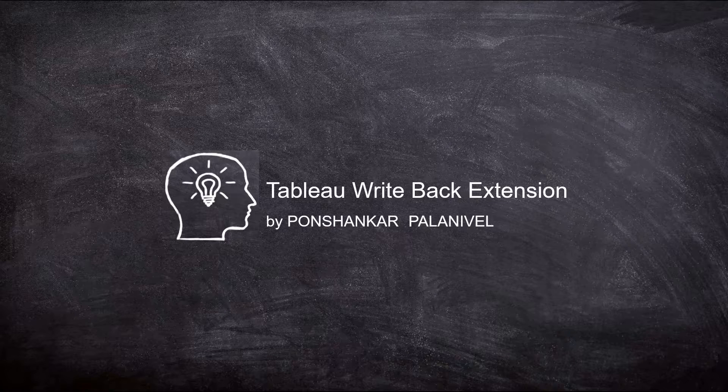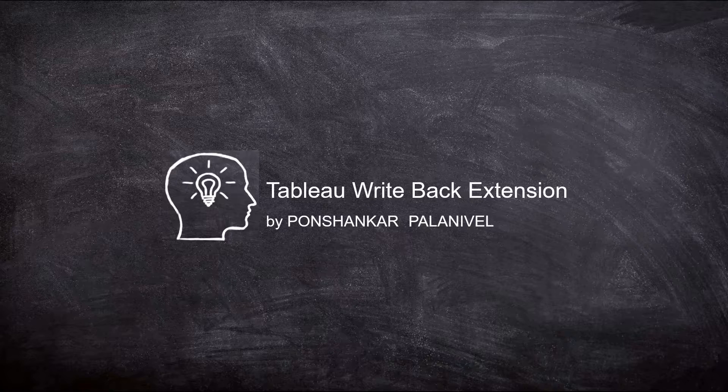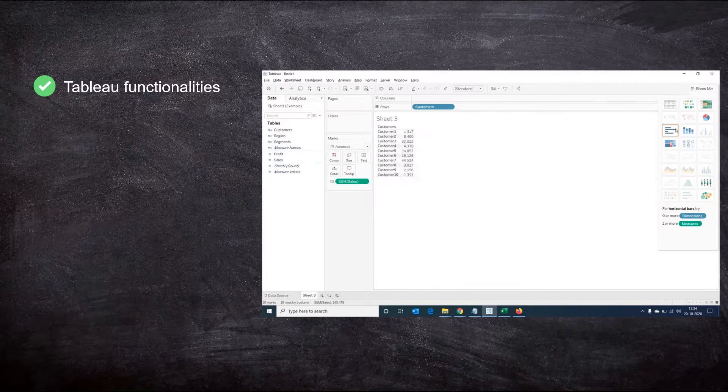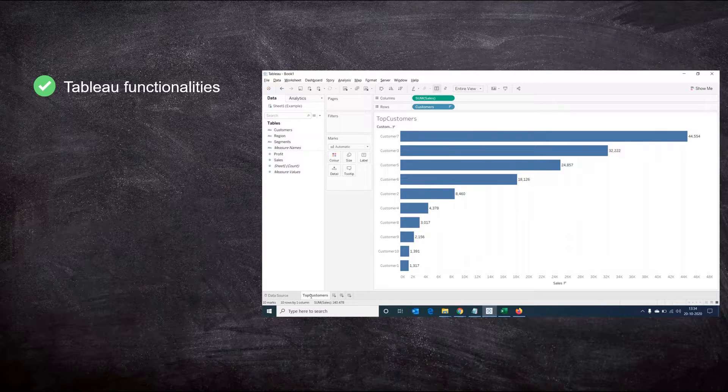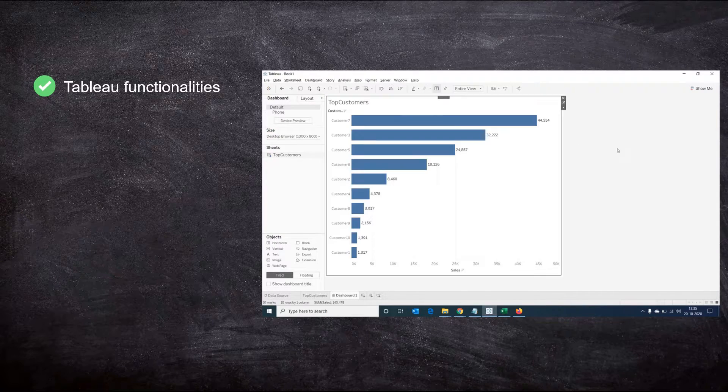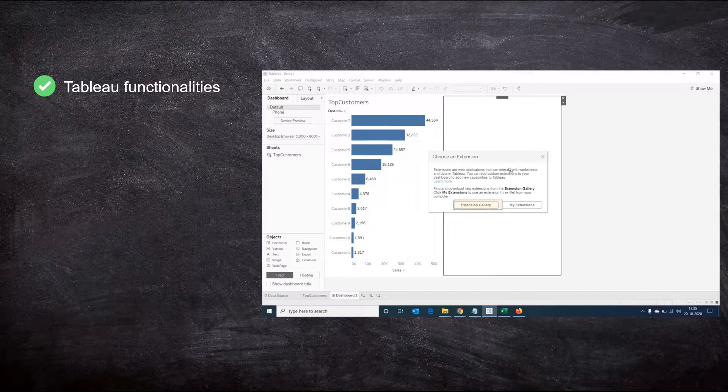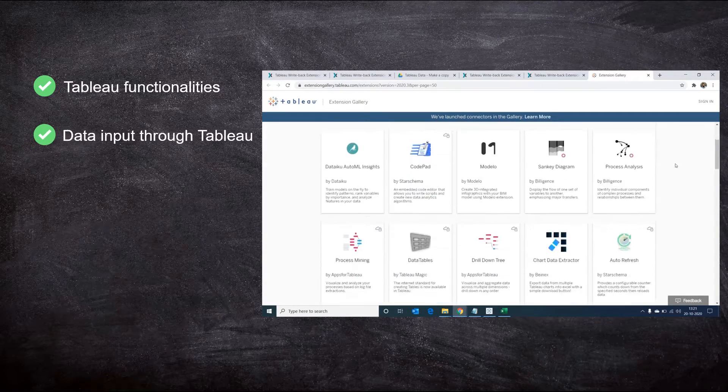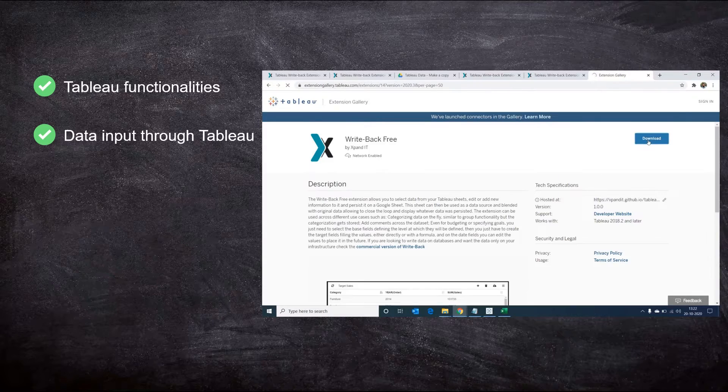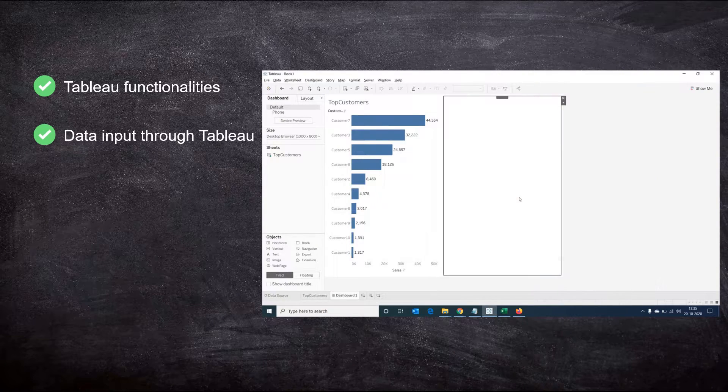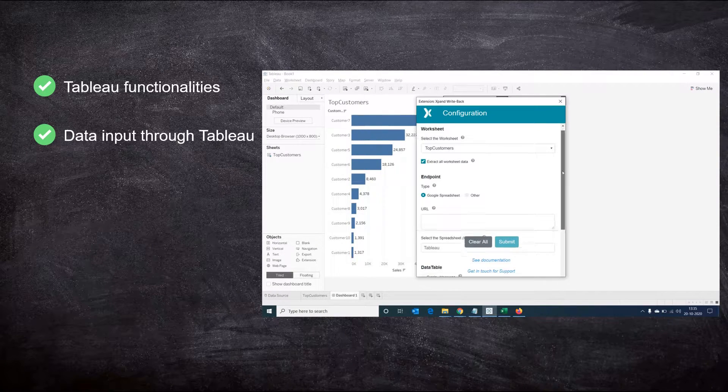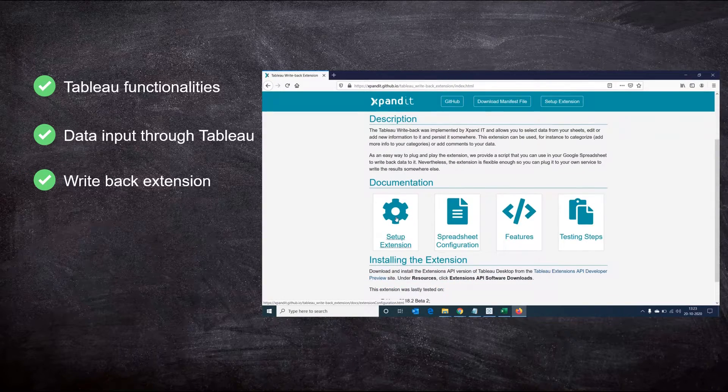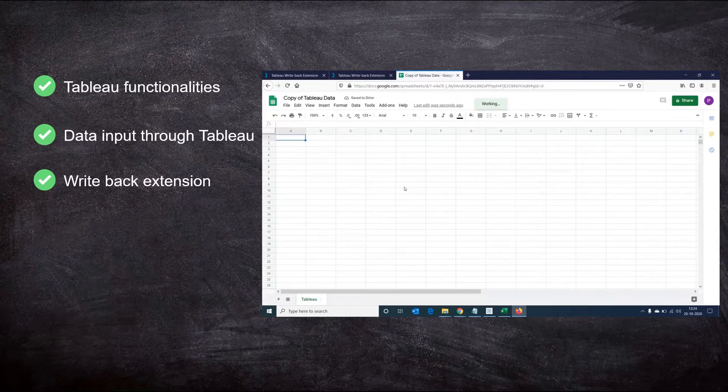Hey guys, my name is Punshankar and in this video we'll be looking into a Tableau extension that allows you to write back data from your Tableau dashboard. Tableau as a visualization tool has comprehensive features to visualize data, but one feature sought out by many users is a functionality to input data through Tableau and store it in their data source for future reference. The writeback dashboard extension we're going to see in this session can help us meet this requirement.